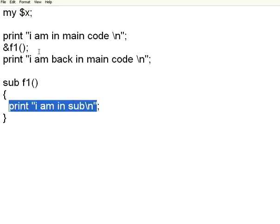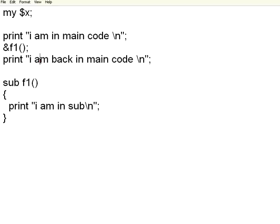Then once it is called, I am back in the main. To call the subroutines, you are using this ampersand sign.